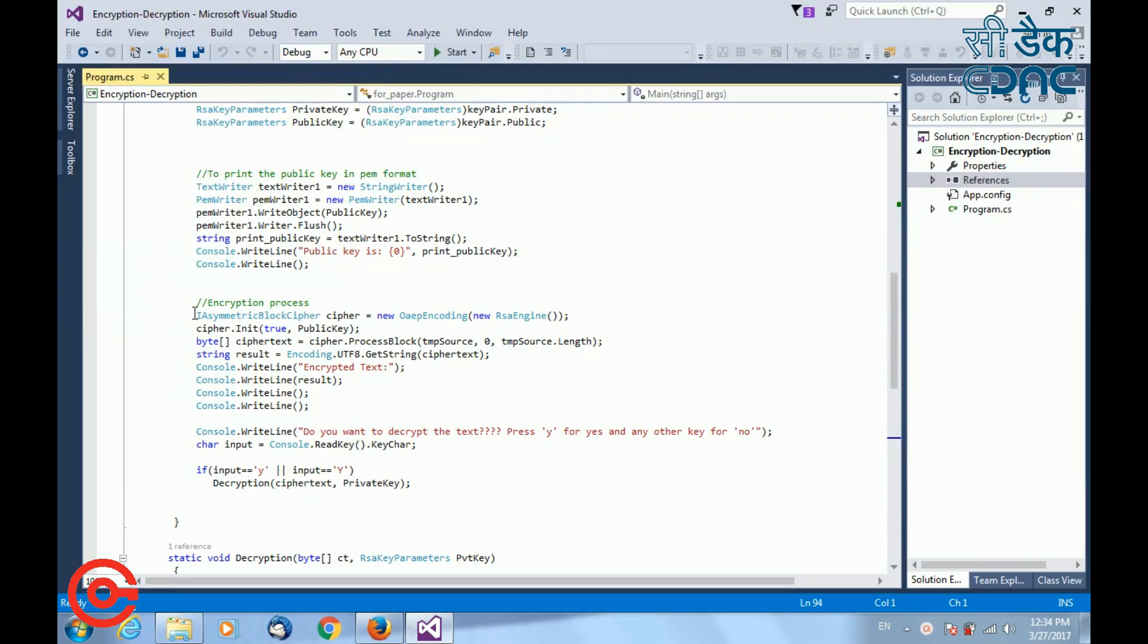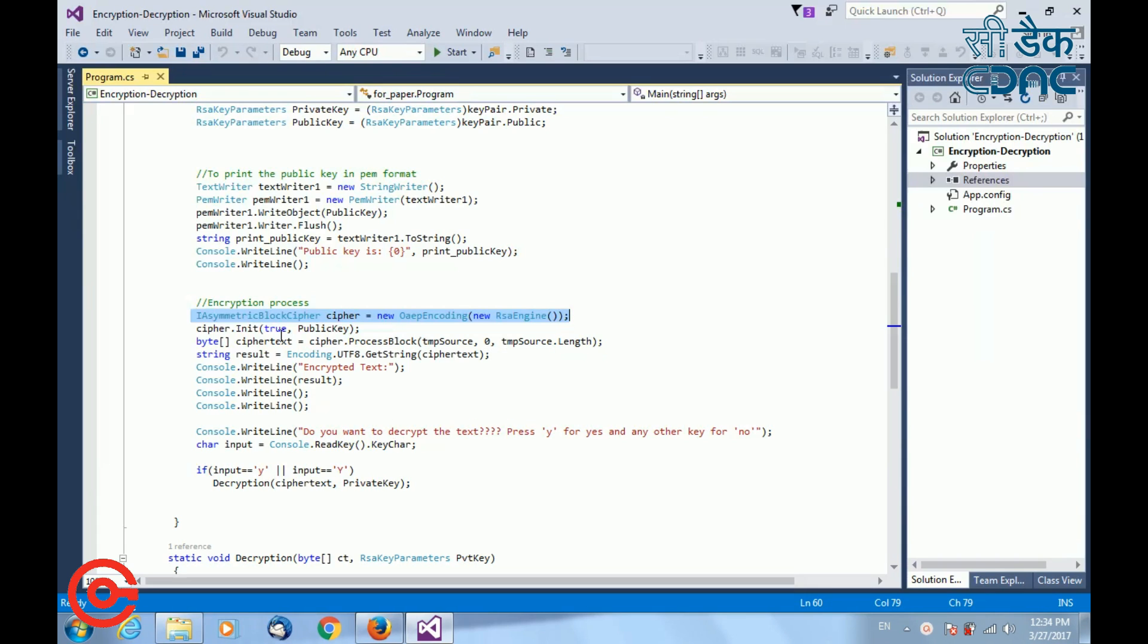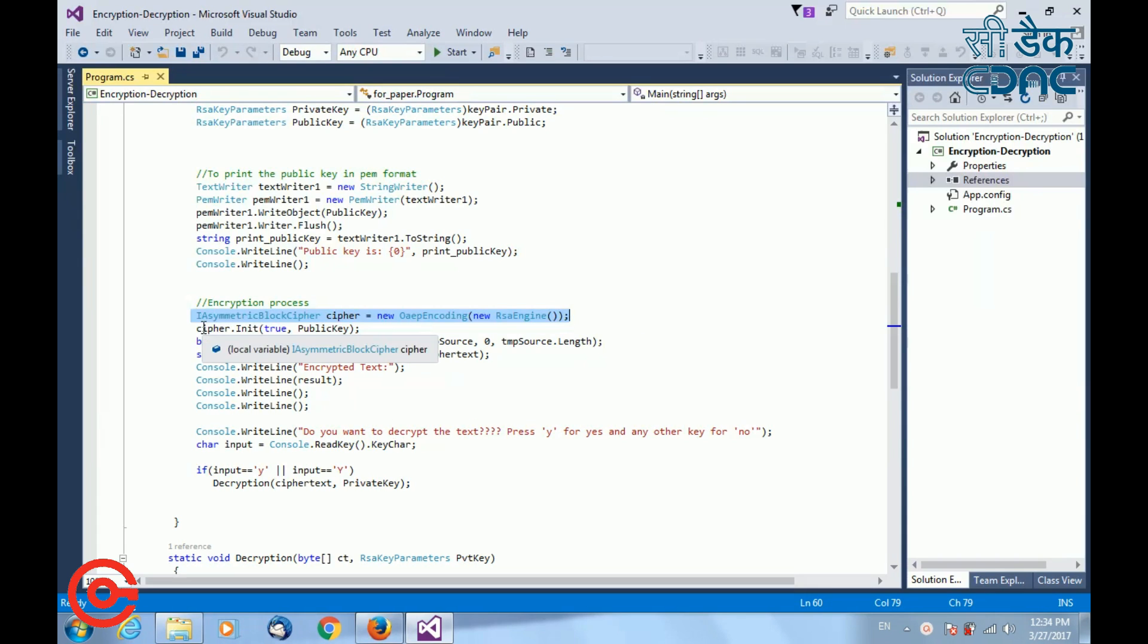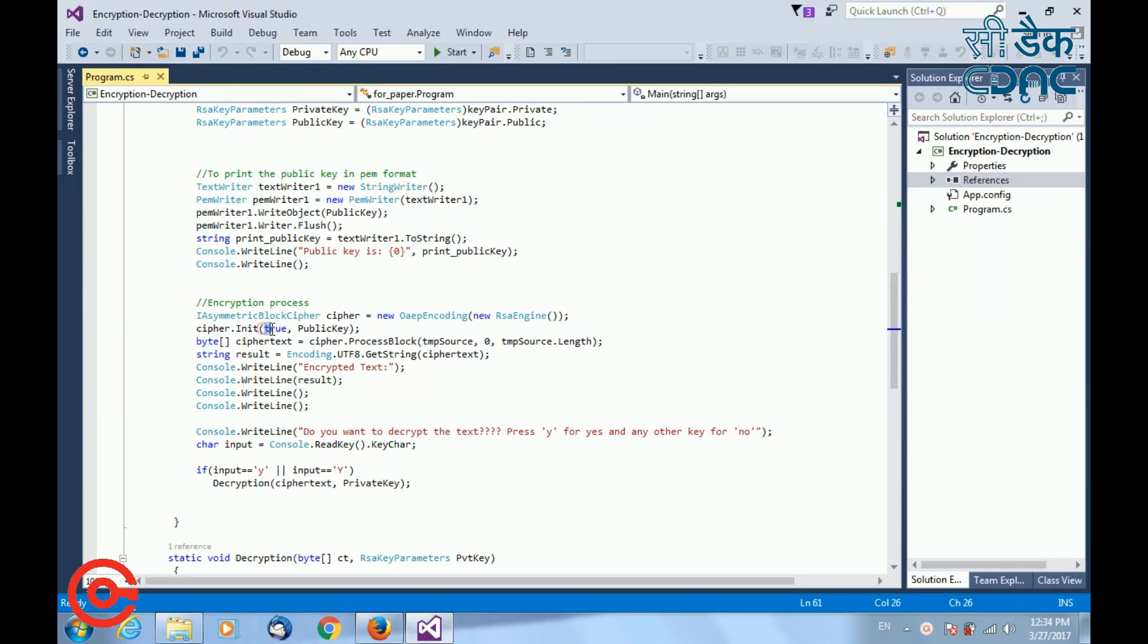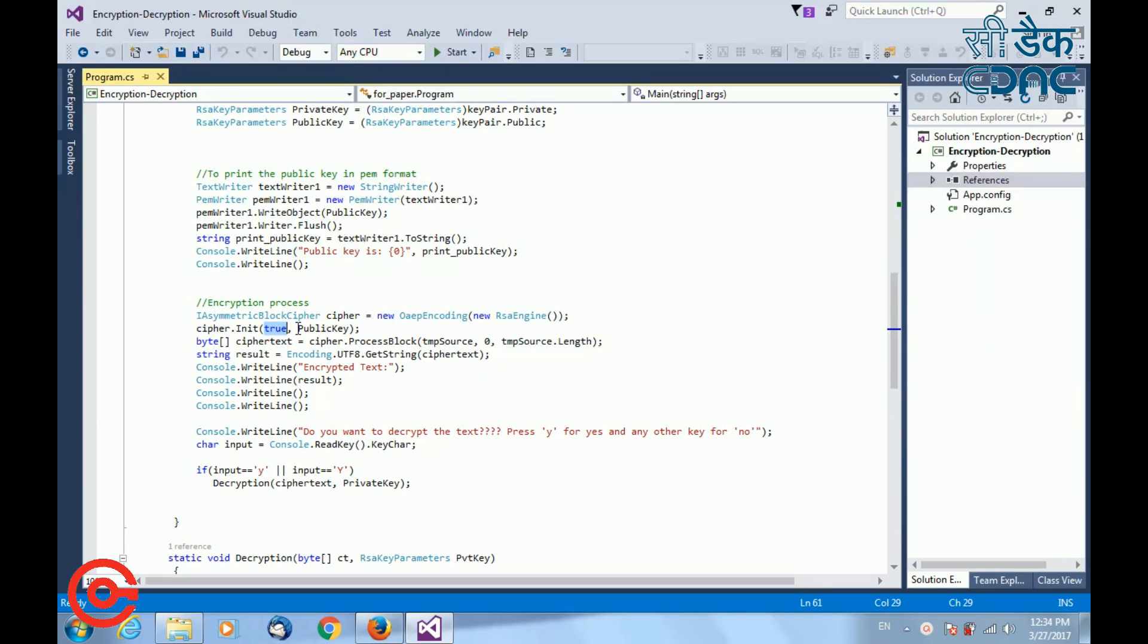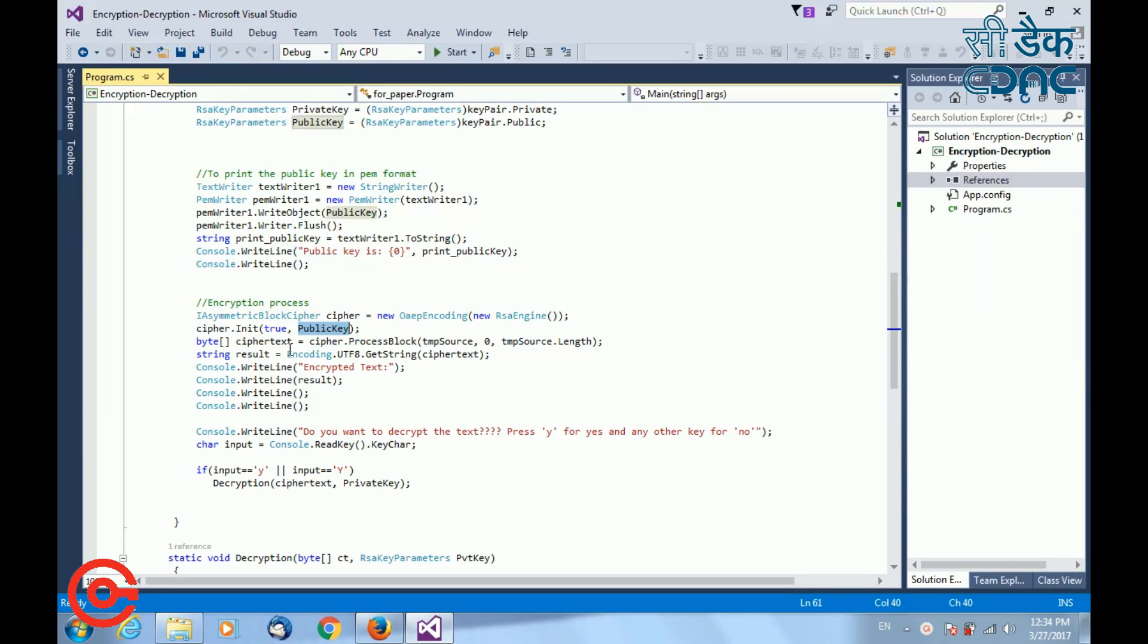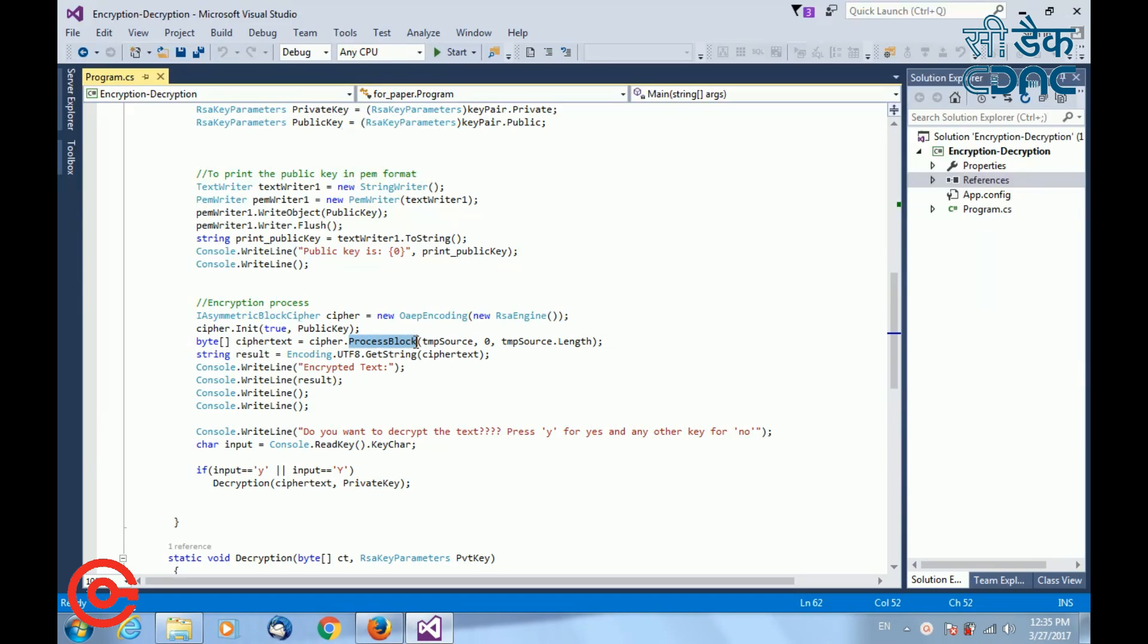For encryption process, I am calling the RSA engine. Next, I am initializing the object created with some values. First value is a boolean value, that is, it will be true for encryption and if you write false, it will do a decryption process. And the next parameter is the key that you want for encryption. Here, I am using public key for encryption. Next, I want to generate the ciphertext. For that, I will be using process block and I will be passing the source data on which you want to perform the encryption process.